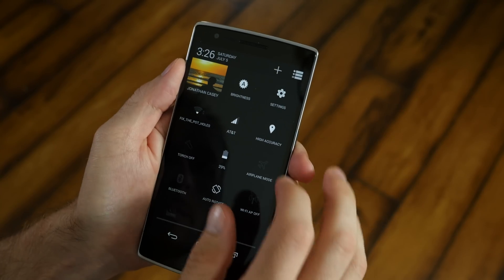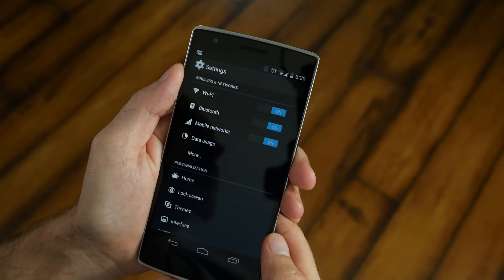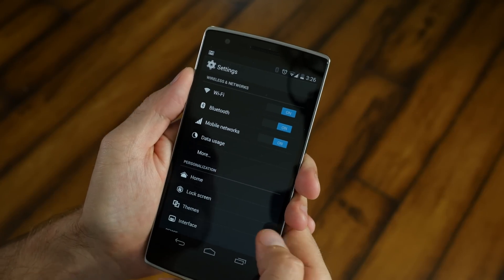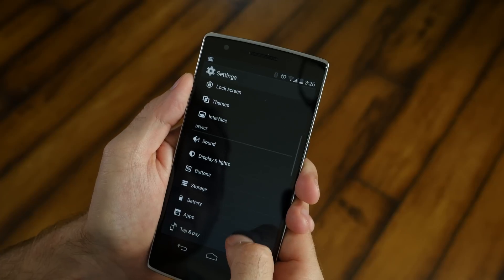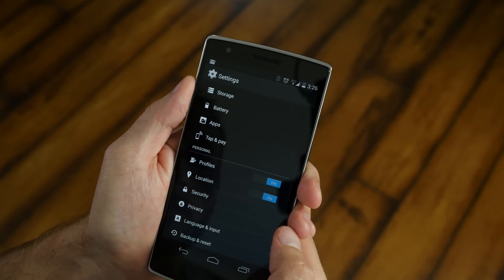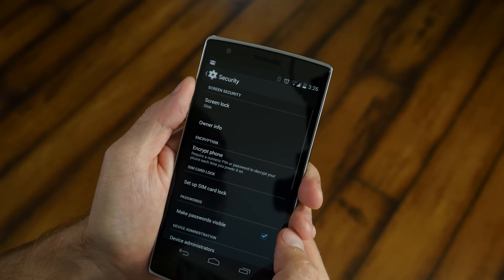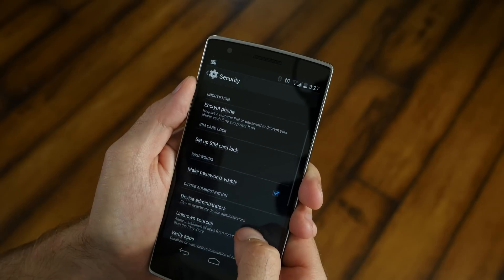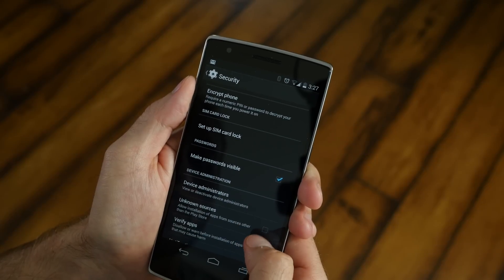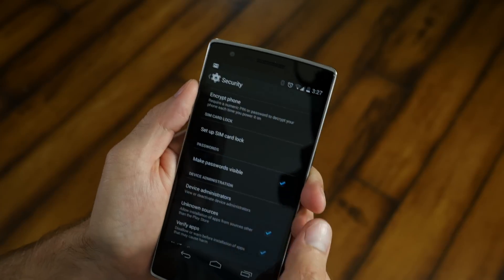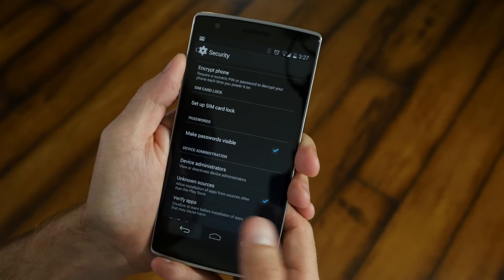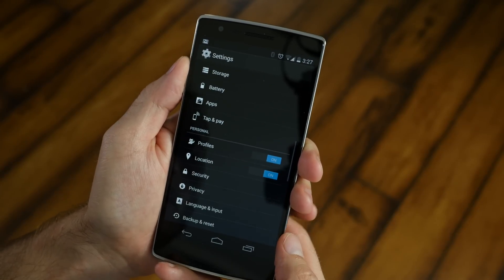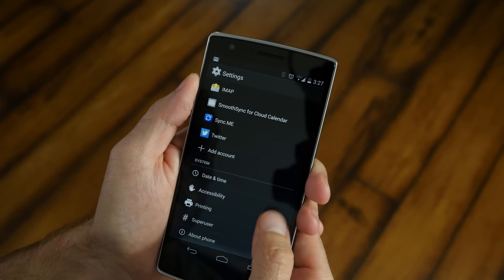Go into the settings on your OnePlus One. Once you're there, scroll down to about halfway. You're going to see a little selection called security. Click on that. Once you're in the security selection, go down to where it says unknown sources. Check that little box and click OK. You're allowing the phone to install applications that don't come from the Google Play Store.